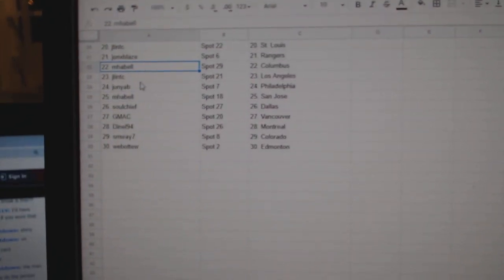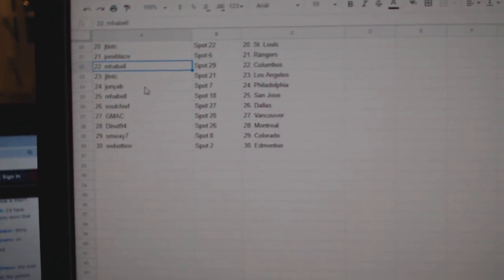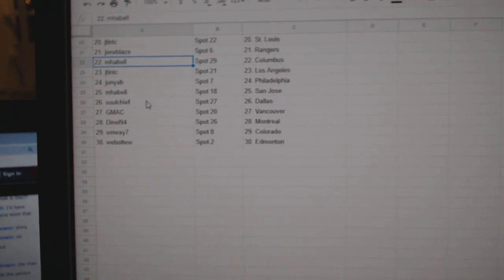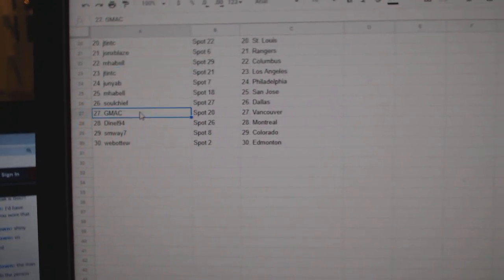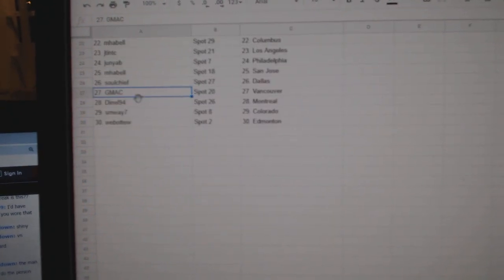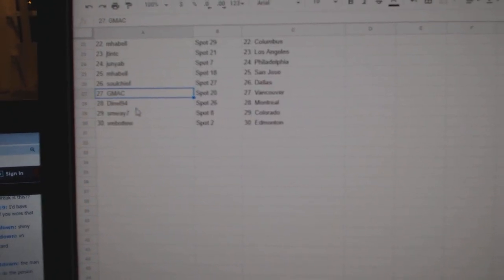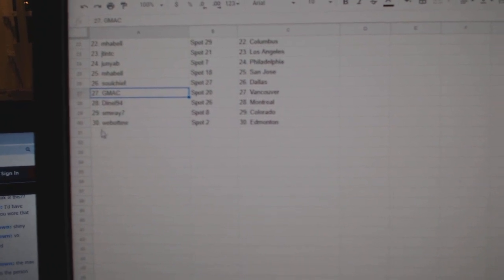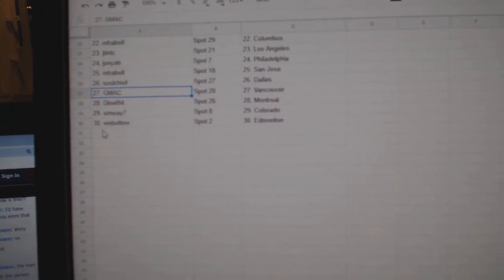MPBell, Columbus. JT, LA. Junior, Philly. MPBell, San Jose. Soul Chief, Dallas. GMAC, Vancouver. Donnell, Montreal. SMY, Colorado. And Web02 has Ed Money.